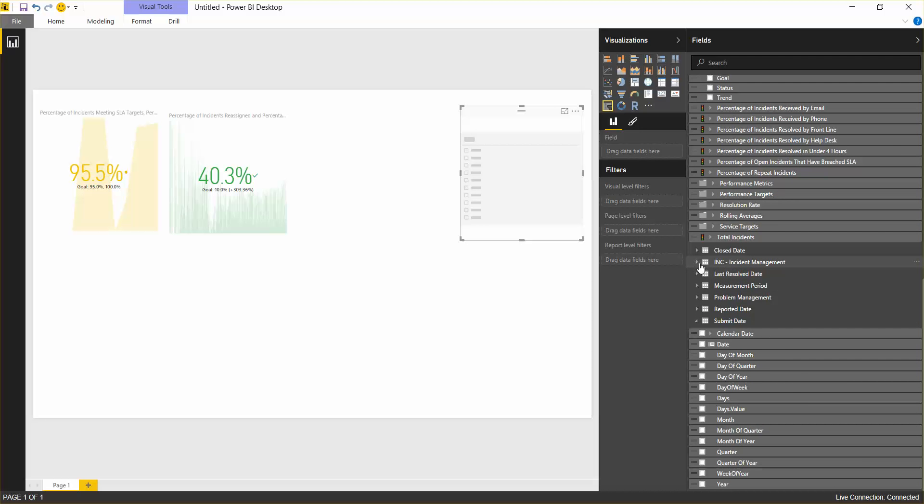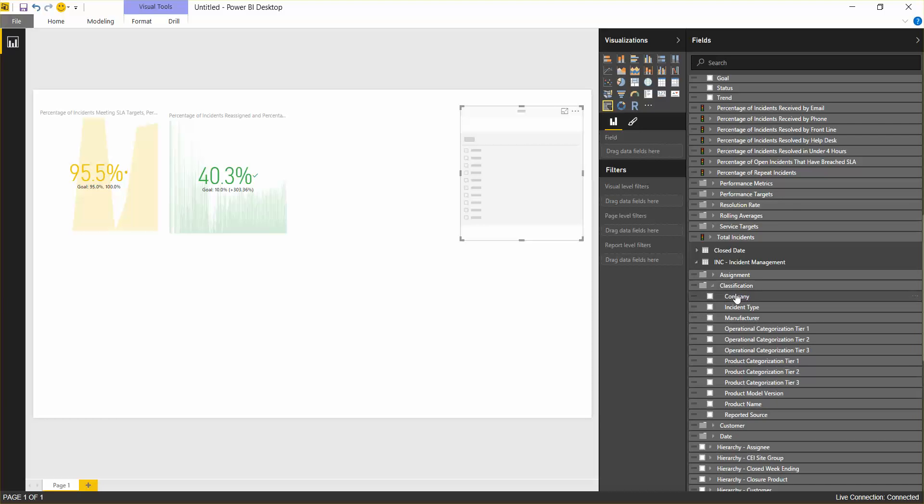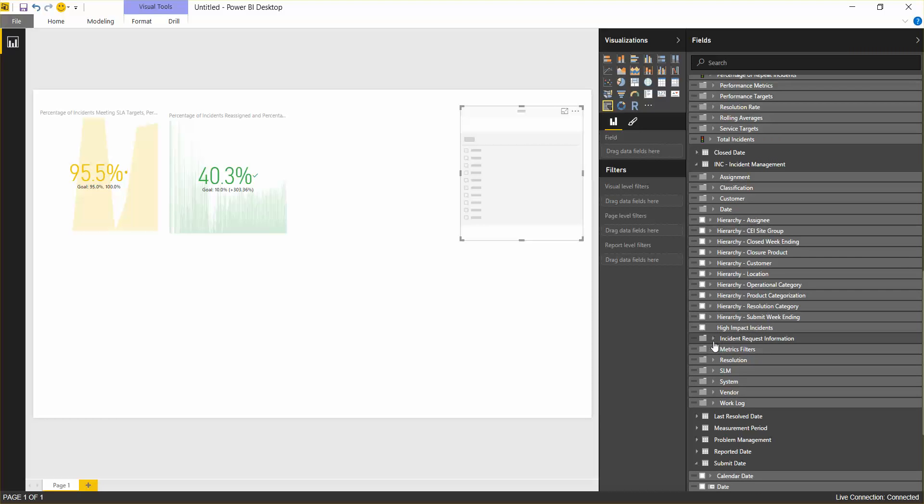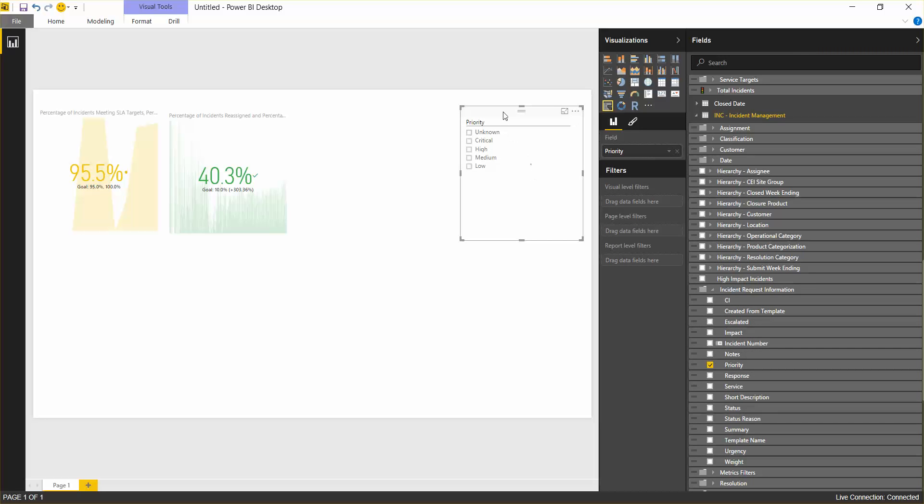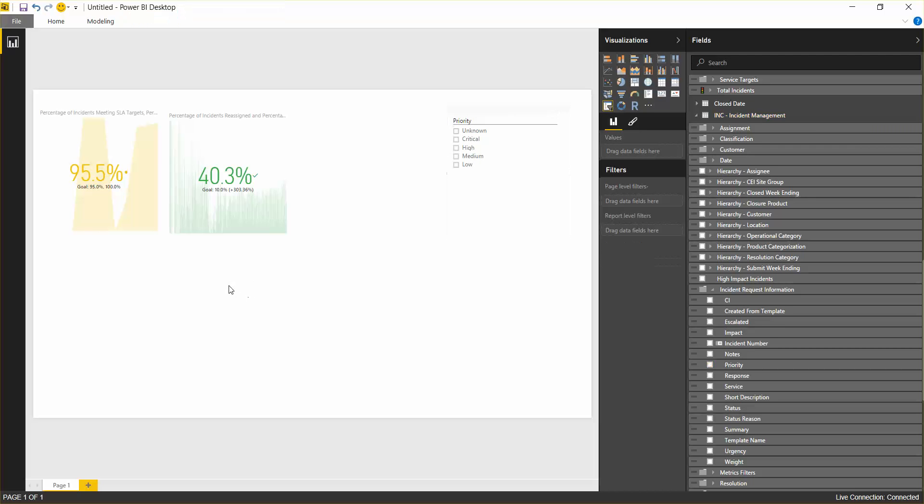We're going to open up our dimensions here and go into our classification. That's one way to do it. Incident request information. We'll use priority. So here are different priority filters, and we can use those for visualization in just a second.